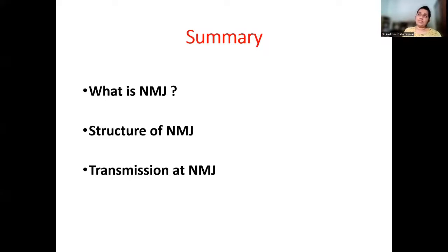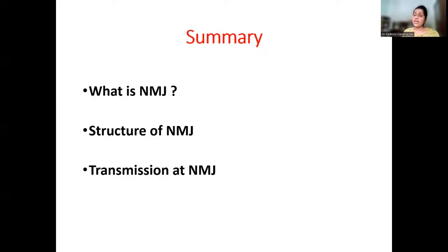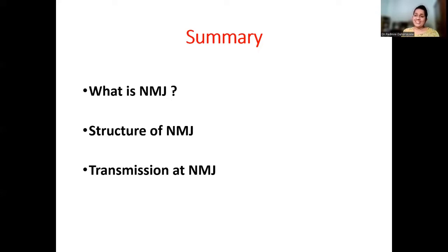We have now completed the neuromuscular junction topic — covering its structure, transmission, drugs acting at the junction, and a commonly related disorder, myasthenia gravis. I hope this improves your physiological knowledge on neuromuscular junction transmission. This has been a brief overview — see you soon with another lecture. Goodbye.